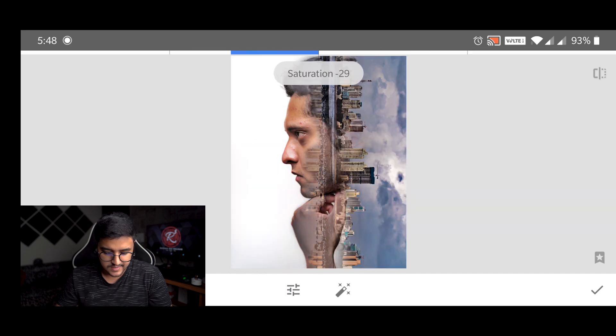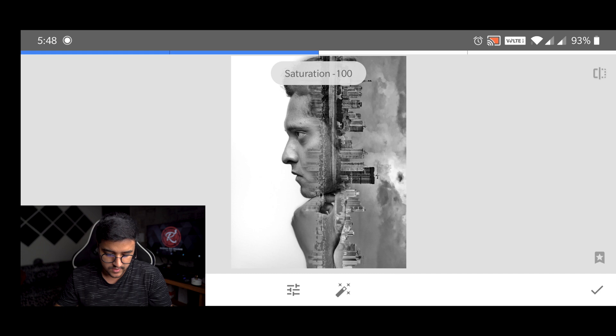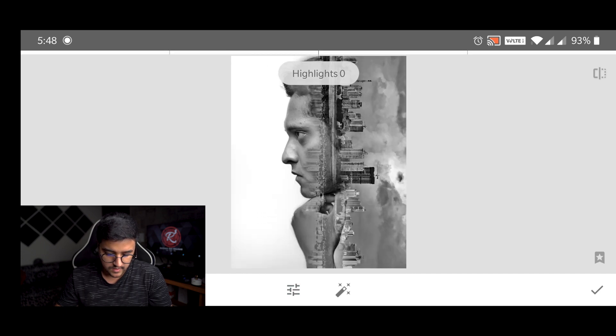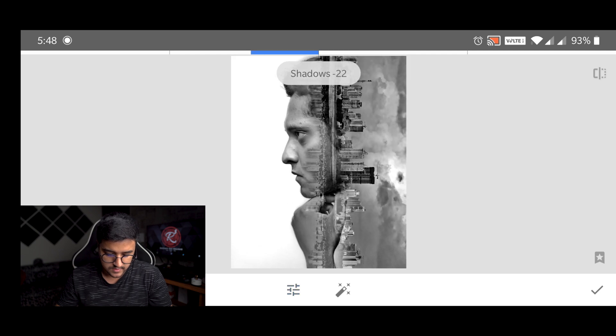And I'll decrease the saturation to minus 100, make it black and white. And then I'm going to raise the highlights a bit and decrease the shadows.